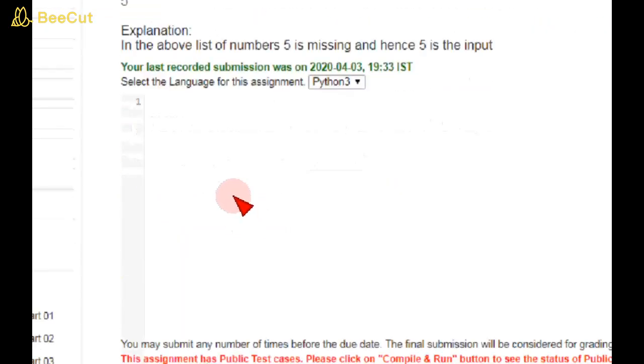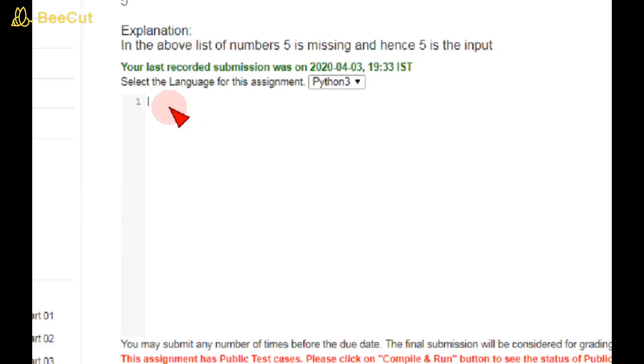So guys, code with me. First, write a function as def. I'm taking the function name as missing, taking a variable a. Here, length of the variable a is n. Here a represents an array. Length equal to n, so n = len(a).